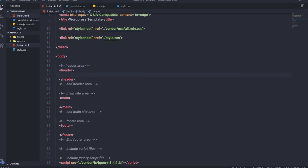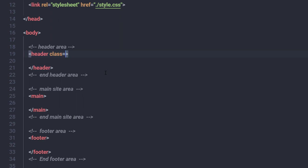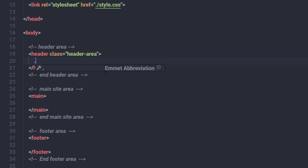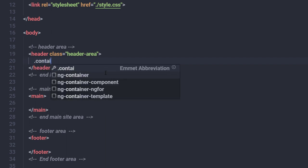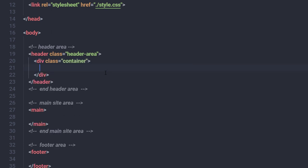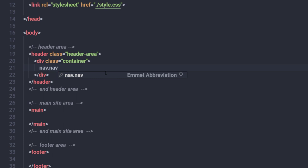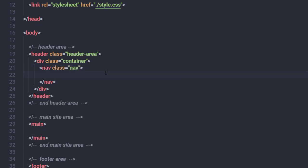I'm going to first specify a class to this header and name it 'header-area'. Inside the header, I'll create a division tag with the class 'container', and inside that div, a nav tag with the class 'nav'. Inside this nav, I'm going to have my navigation menu.